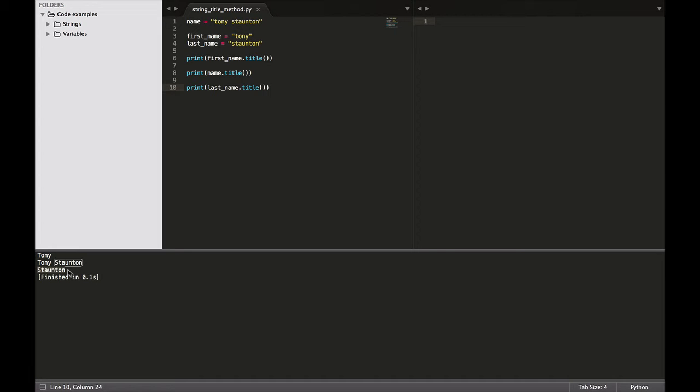Every method is followed by a set of brackets, opening and closing, because methods often need additional information to do their work. This info is provided within the brackets. So as we'll see later, within the brackets here we will provide more information for the method to work with. Could be user input, could be anything. We'll look at that later on.